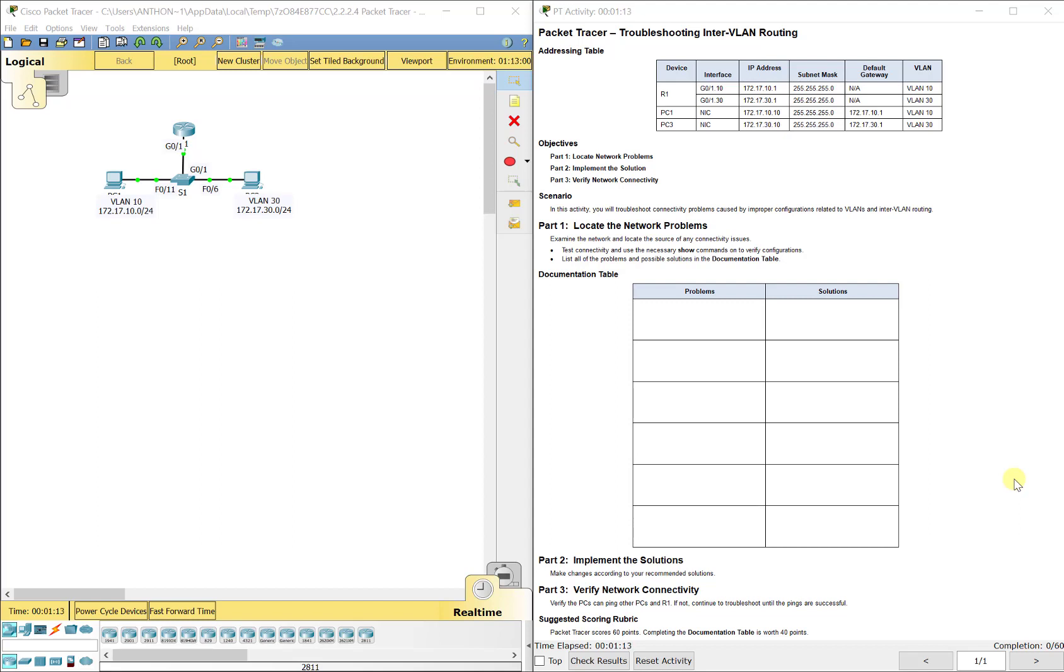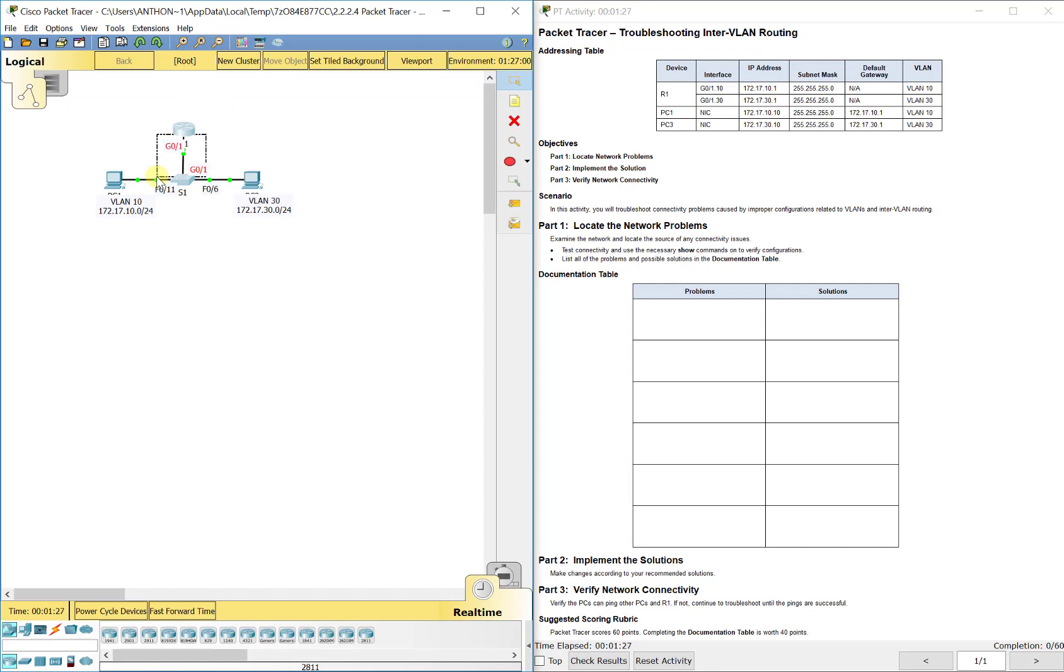The legacy way, the old way to do multiple VLANs, is you would have had to have, let's say for instance here we've got two VLANs, 10 and 30, we would have had to have a separate Fast Ethernet port going from the switch to the router to carry each one of those VLANs.